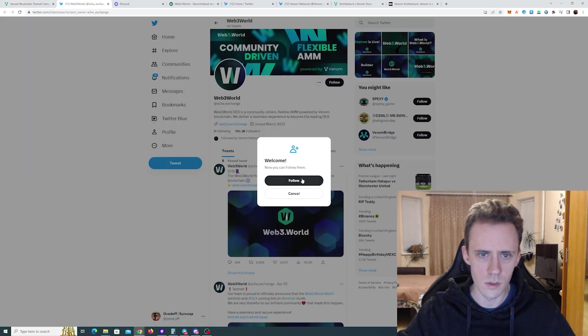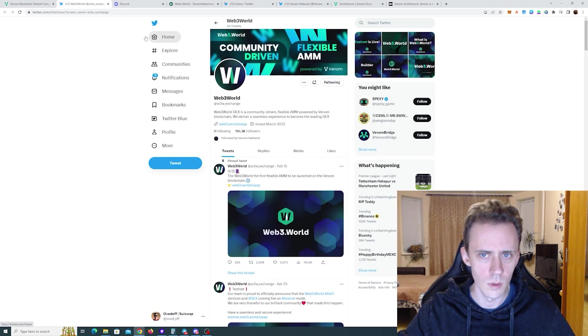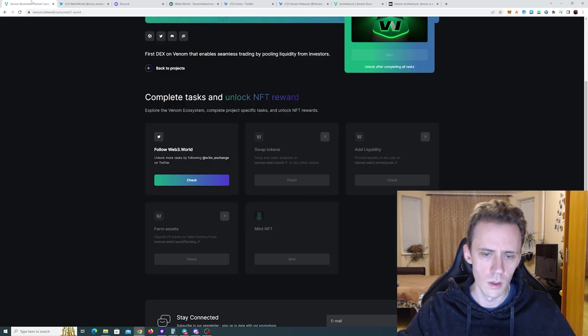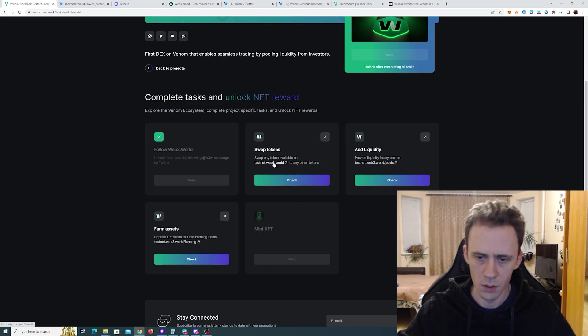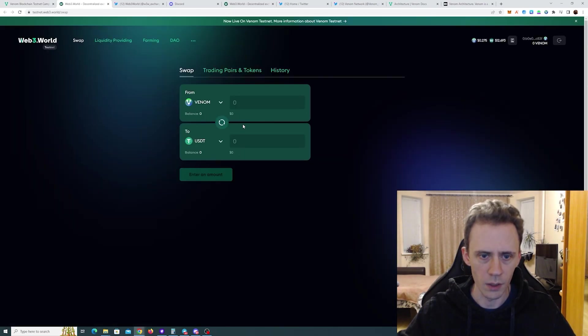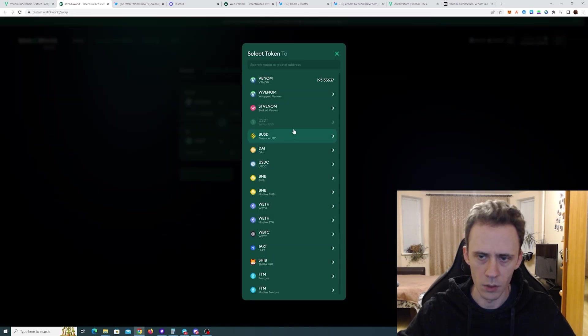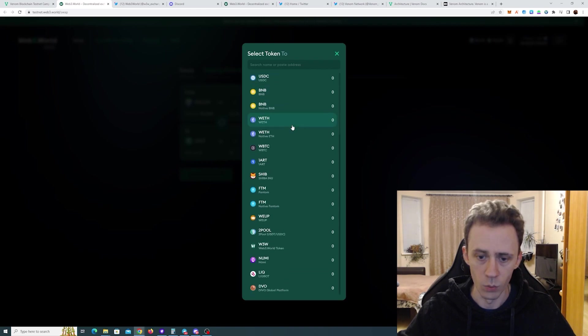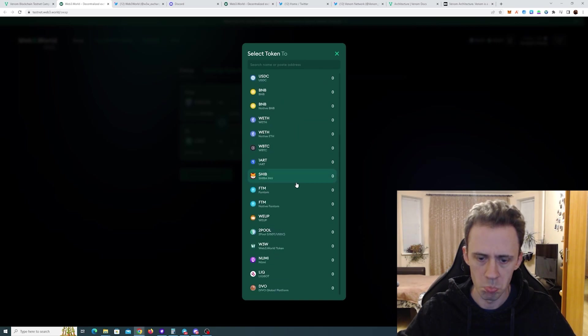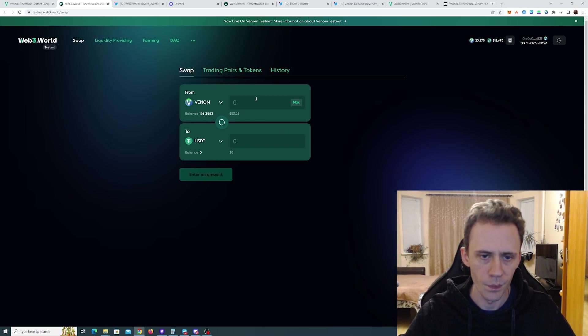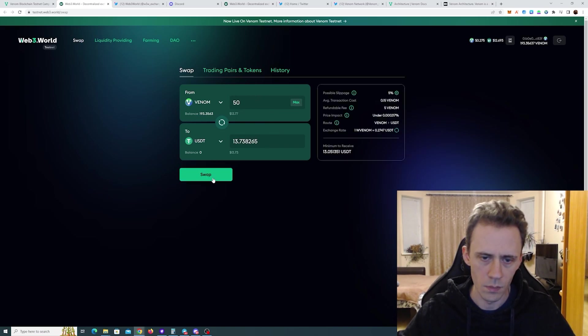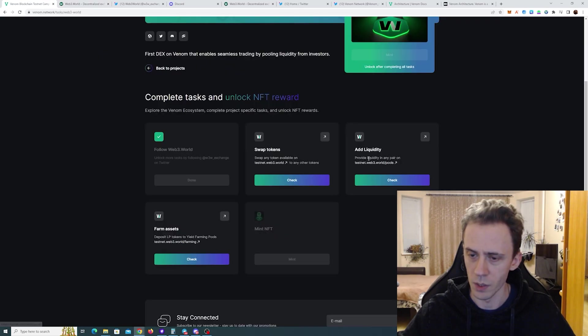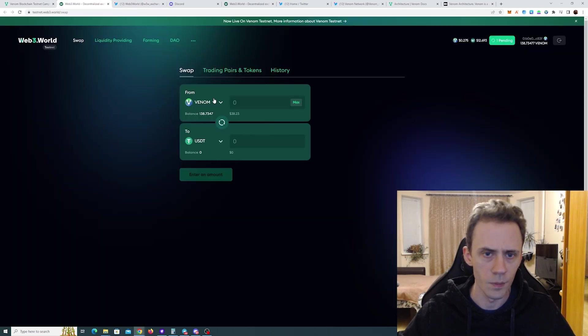What is this discord? Web3. Swap tokens. Swap tokens to any other tokens. All right. We can swap. What's available? Wait, all of that is available already? That's okay. We can do USDT. Let's do 50 to USDT. What's here? Provide liquidity to any pair and then deposit LP tokens. All right. Fair enough.